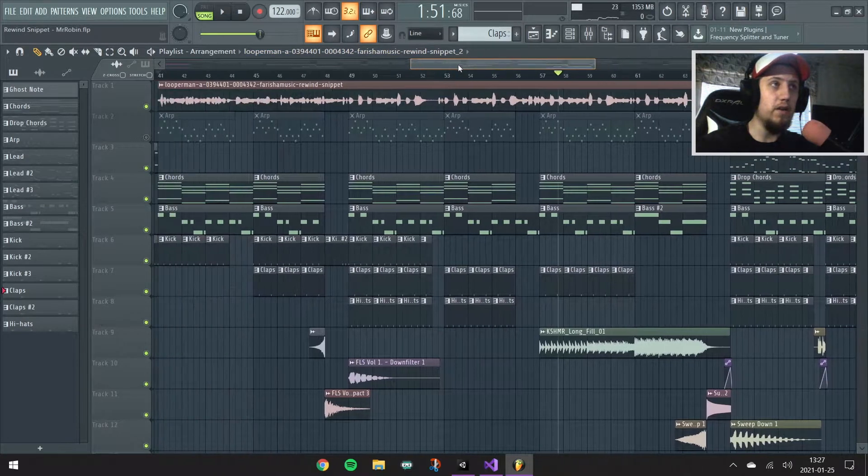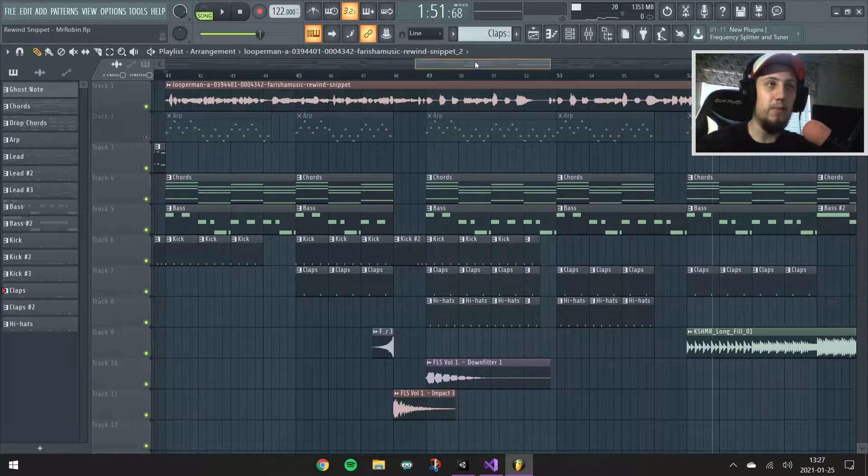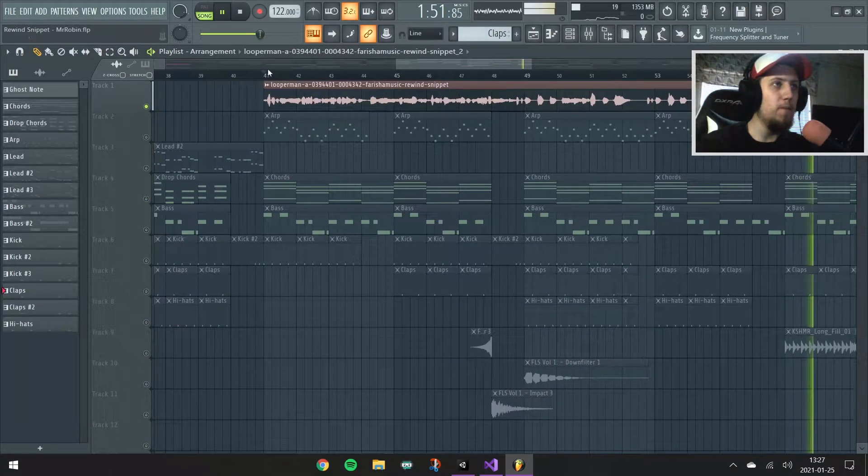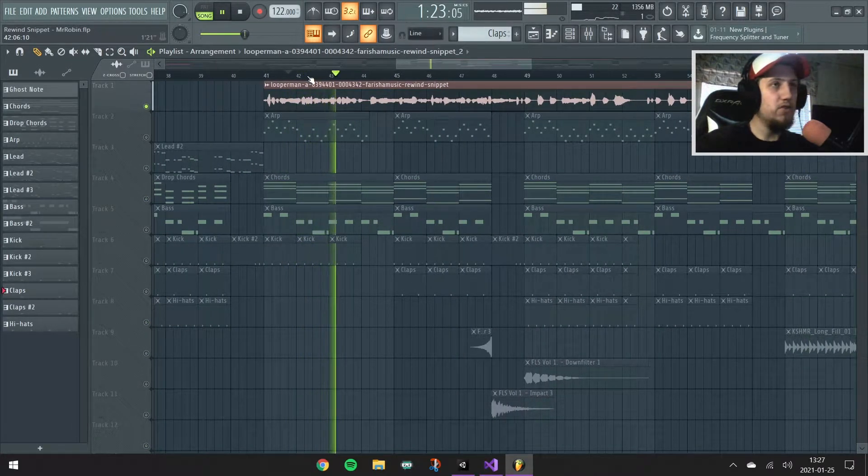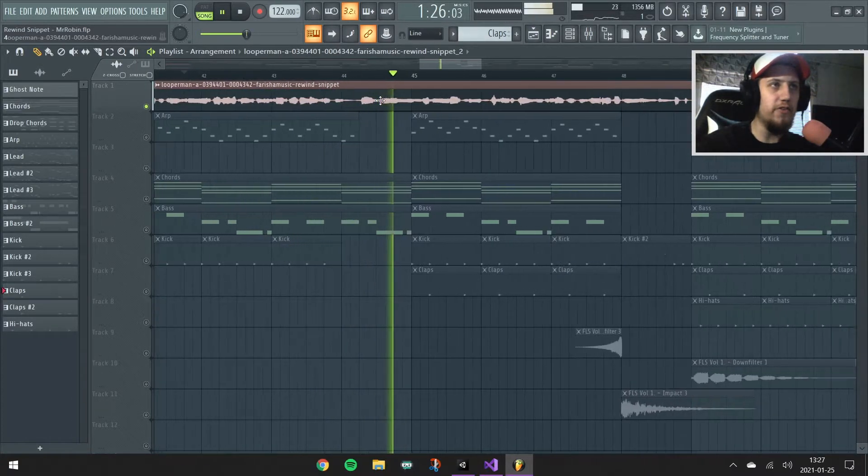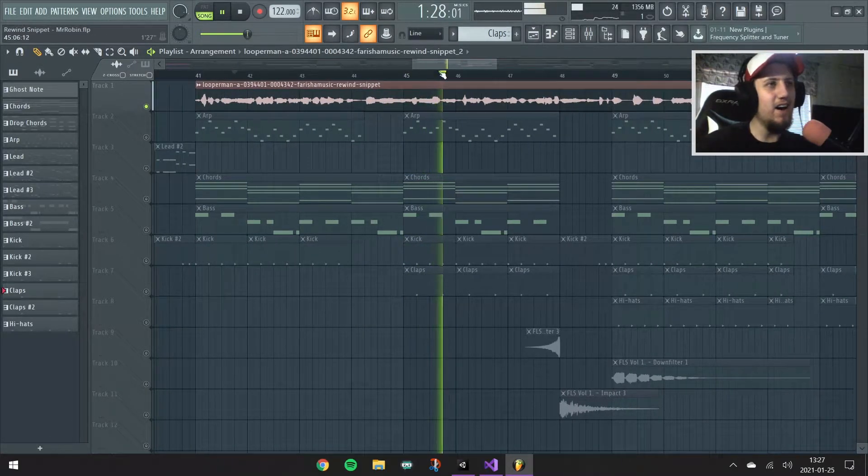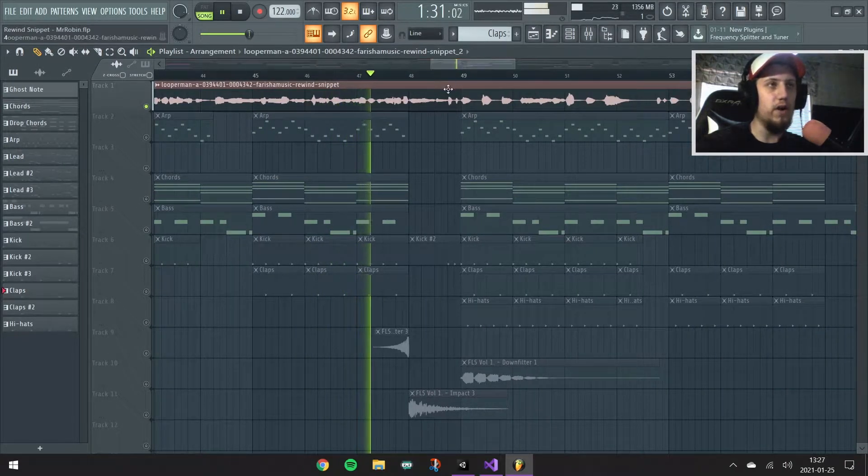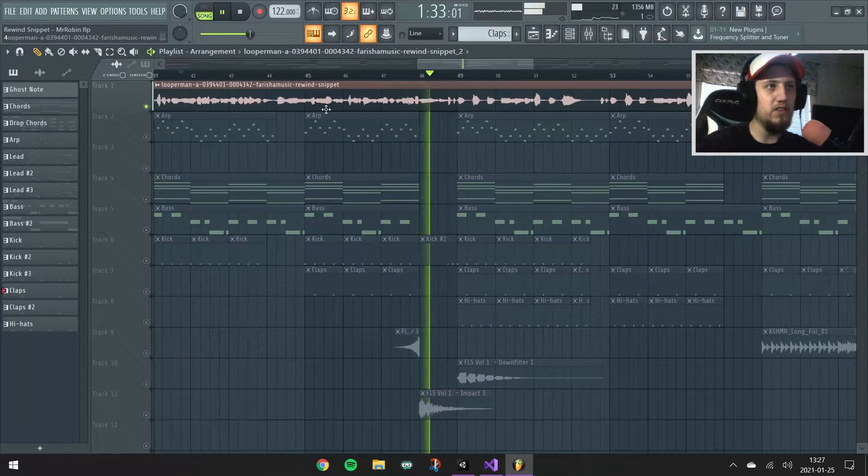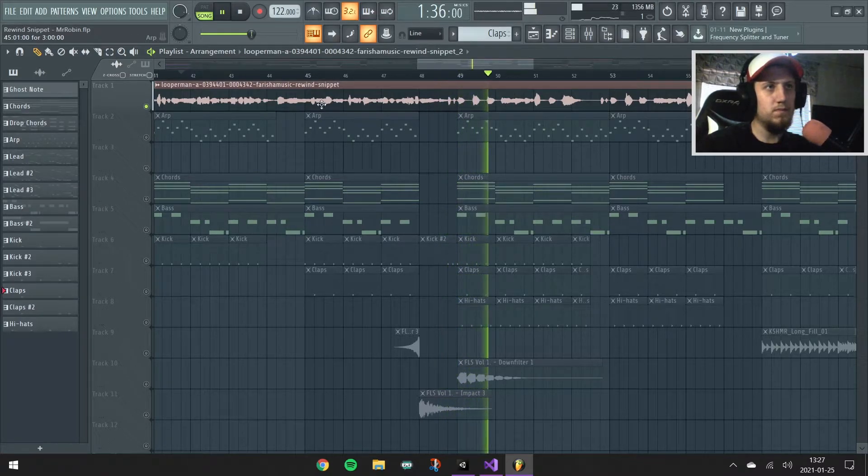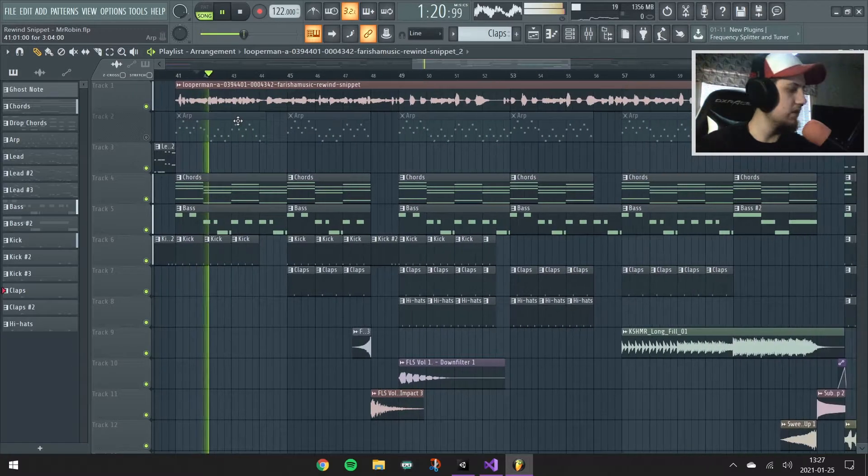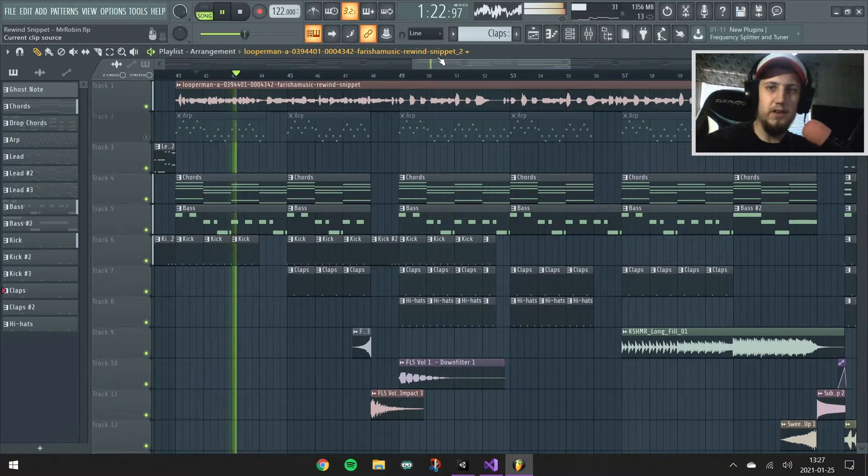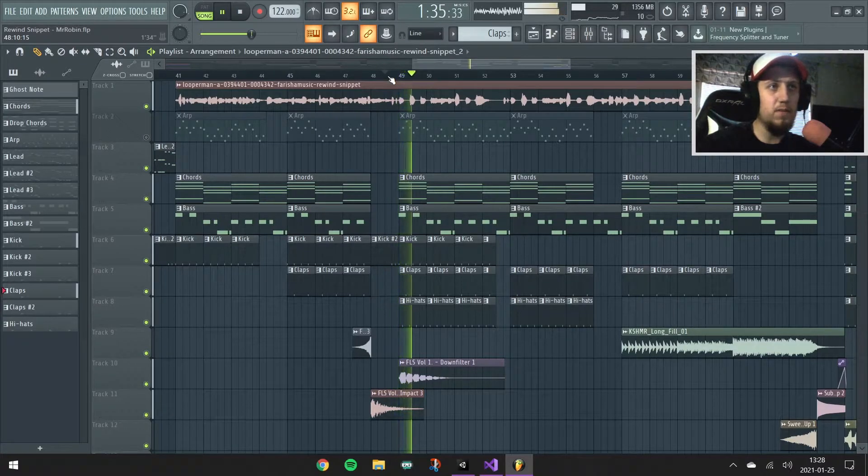This is called Rewind and I downloaded from Looperman the acapella version. Huge shout out to Farshima Music for this acapella, it's very good acapella. And it's very impressive to make like this music from just an acapella.